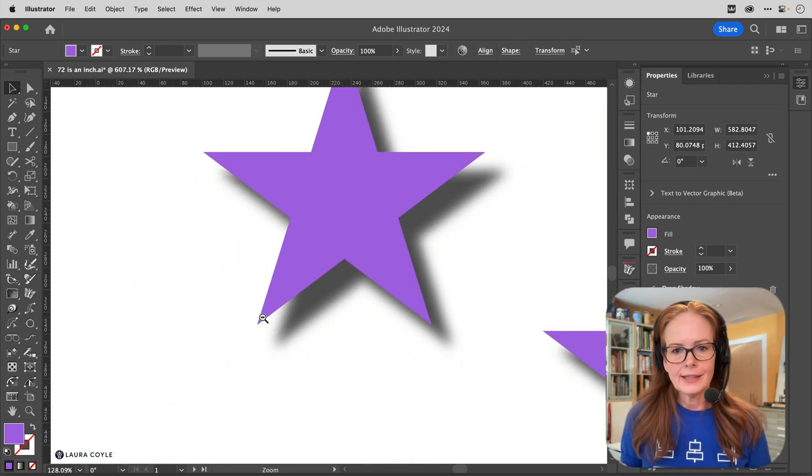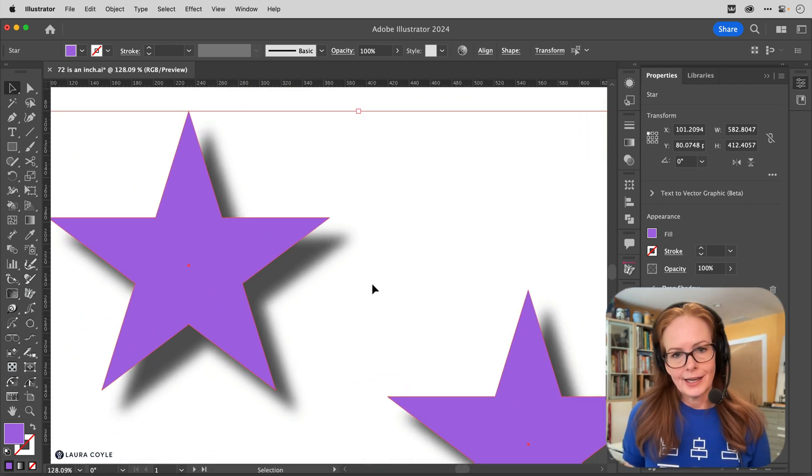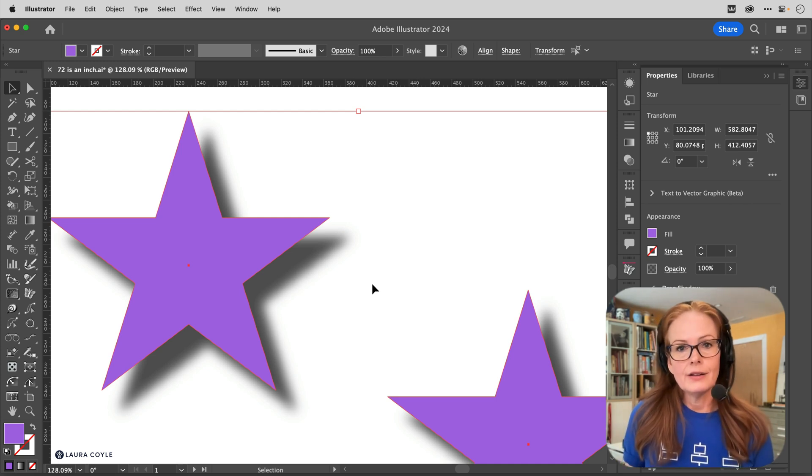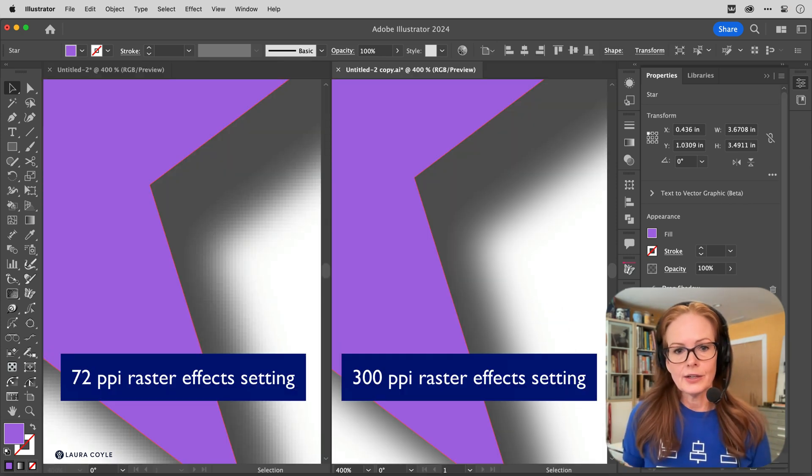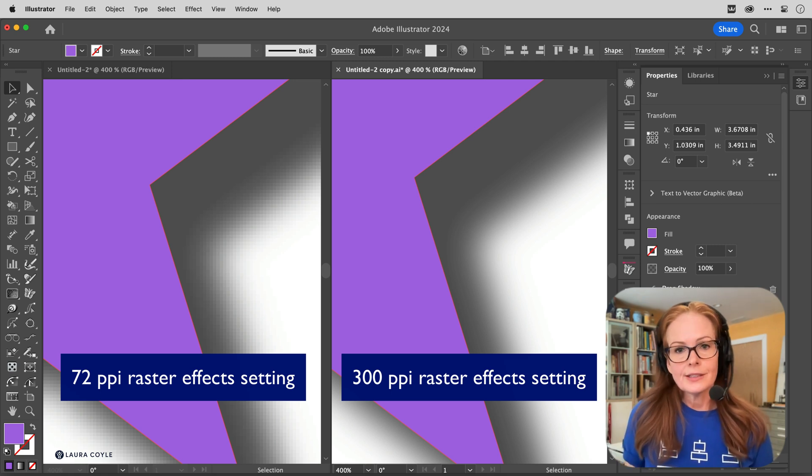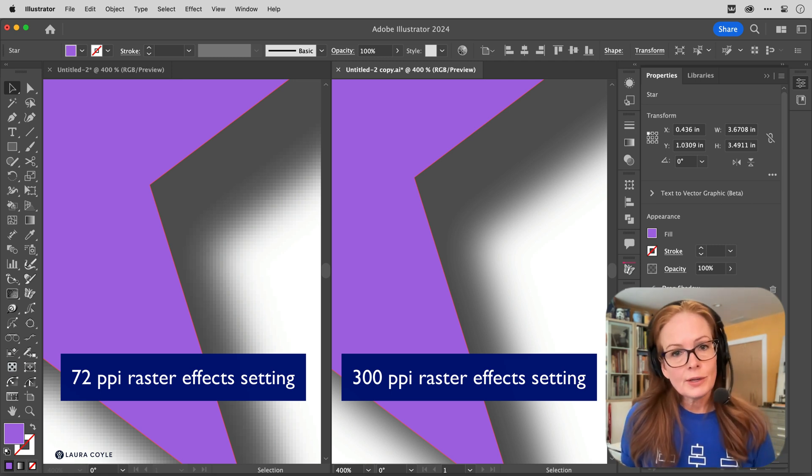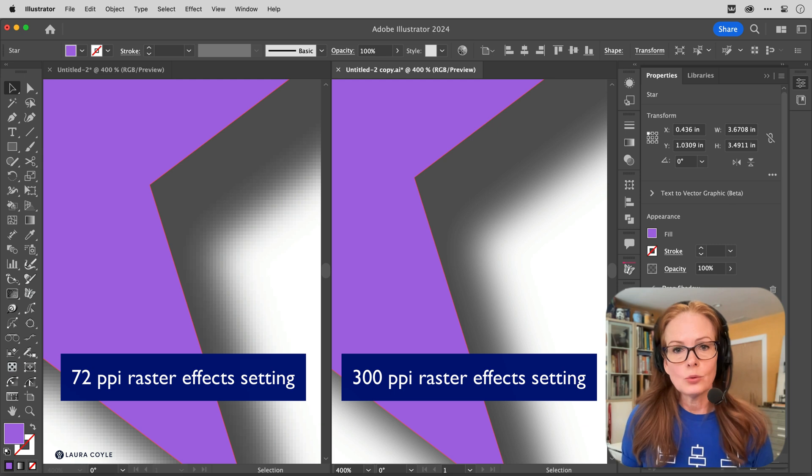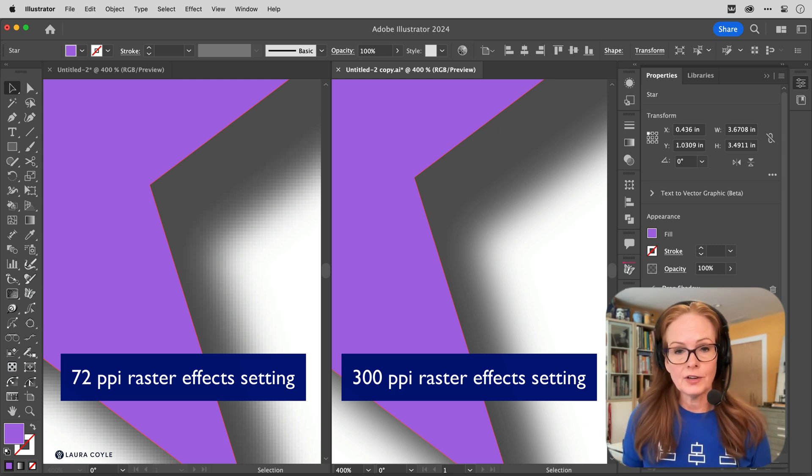So that particular setting only refers to the display of these raster-based effects in Illustrator. And you can use it to set it to a lower resolution like 72 ppi in order to maybe work a little faster when you have a lot of these effects applied in your file.